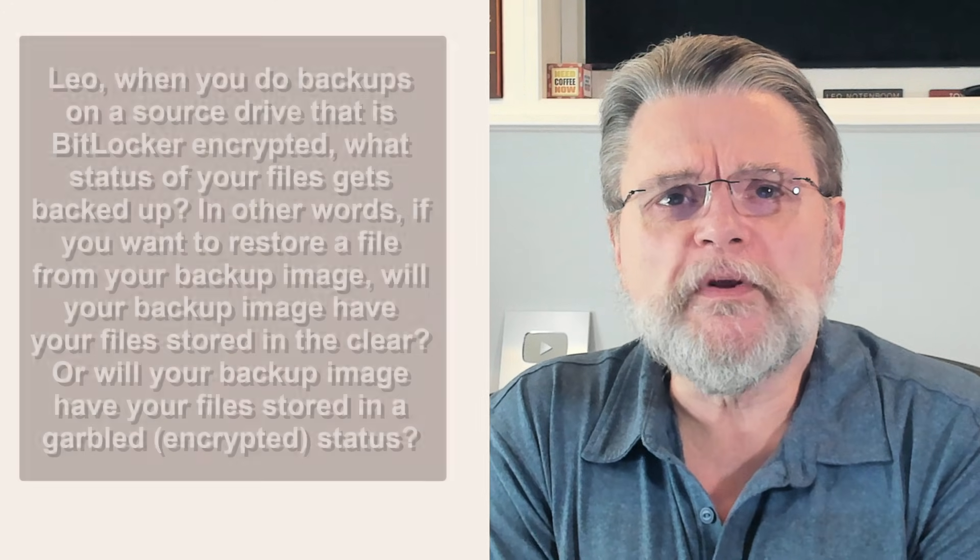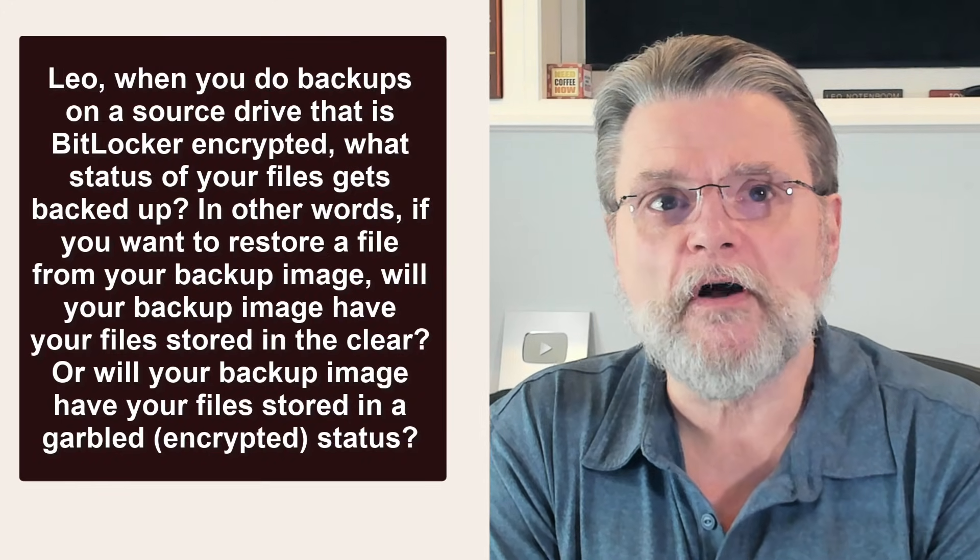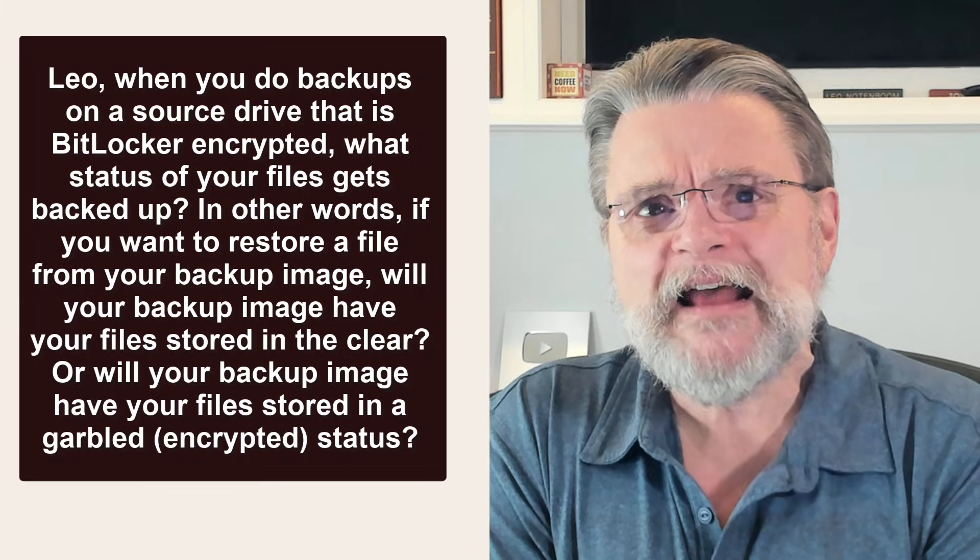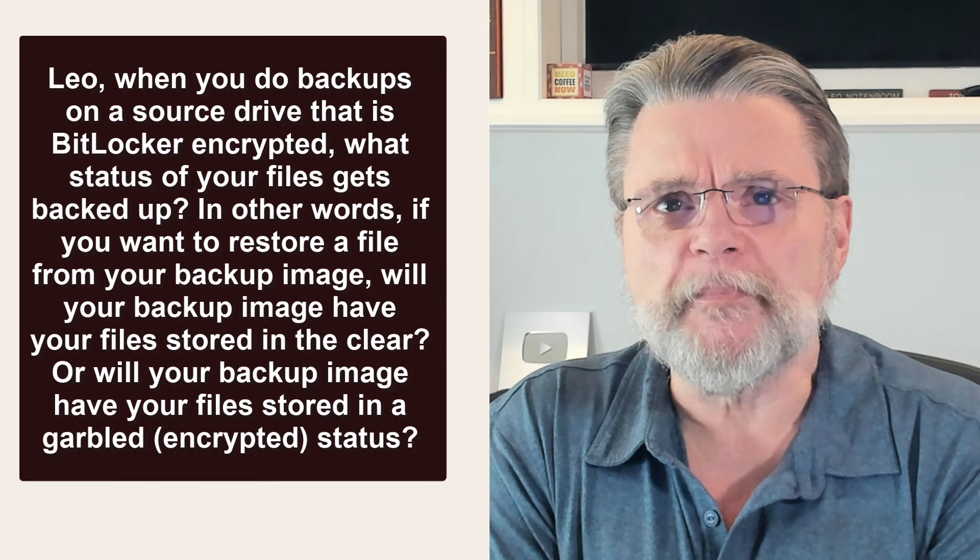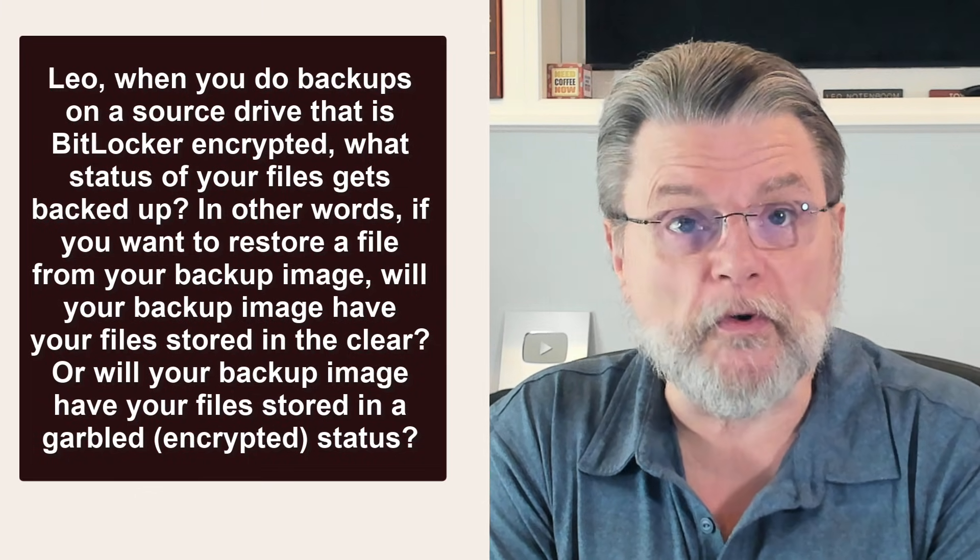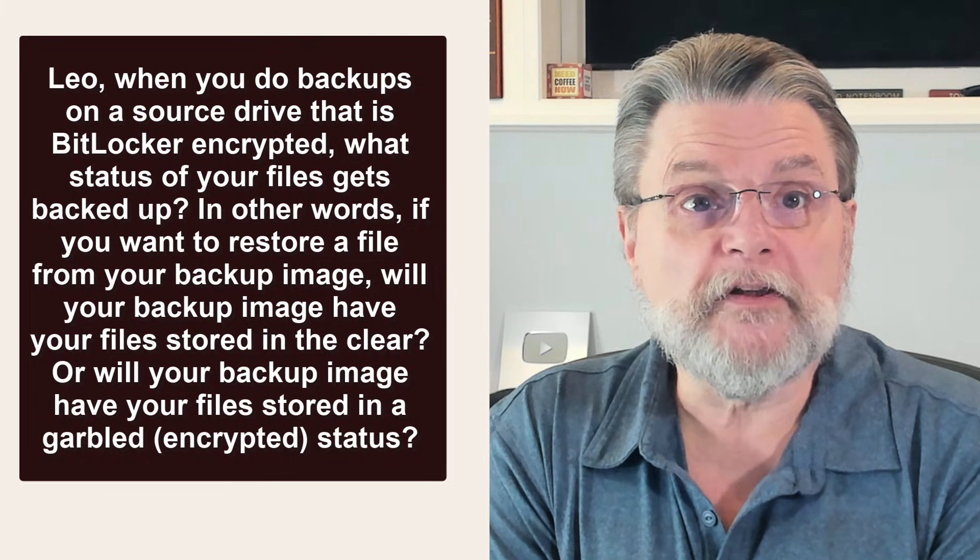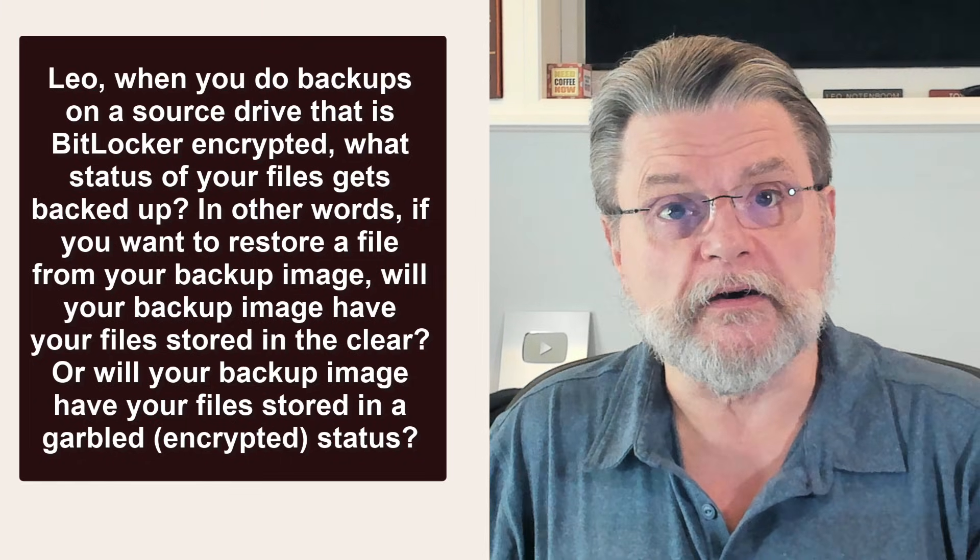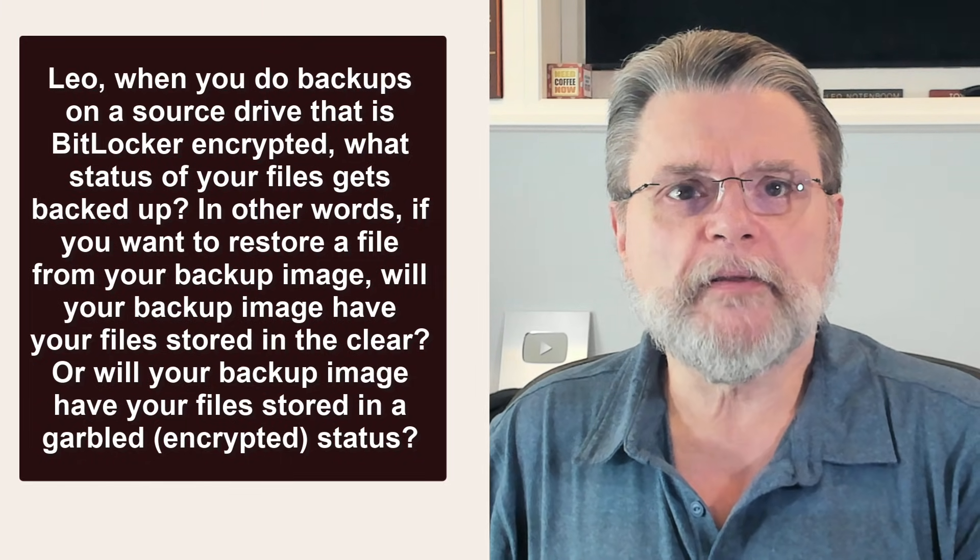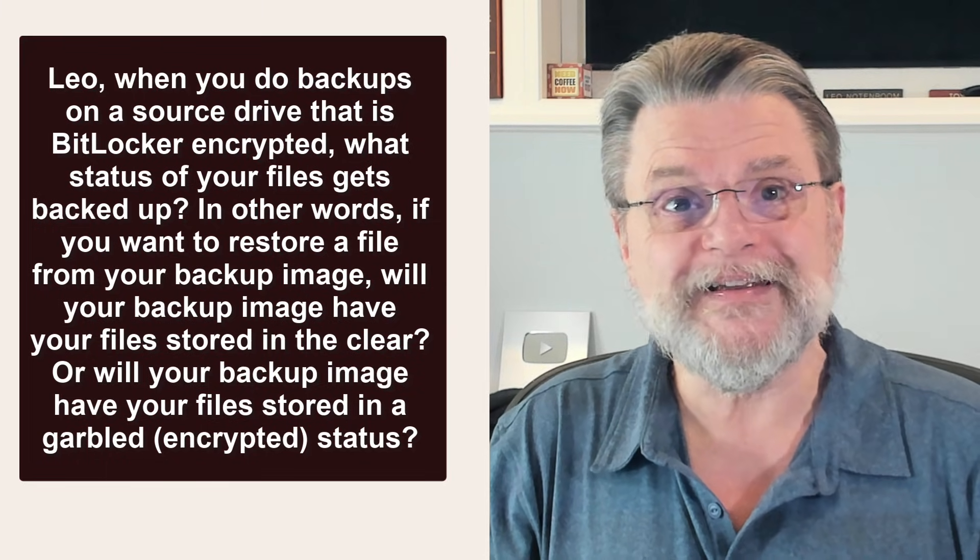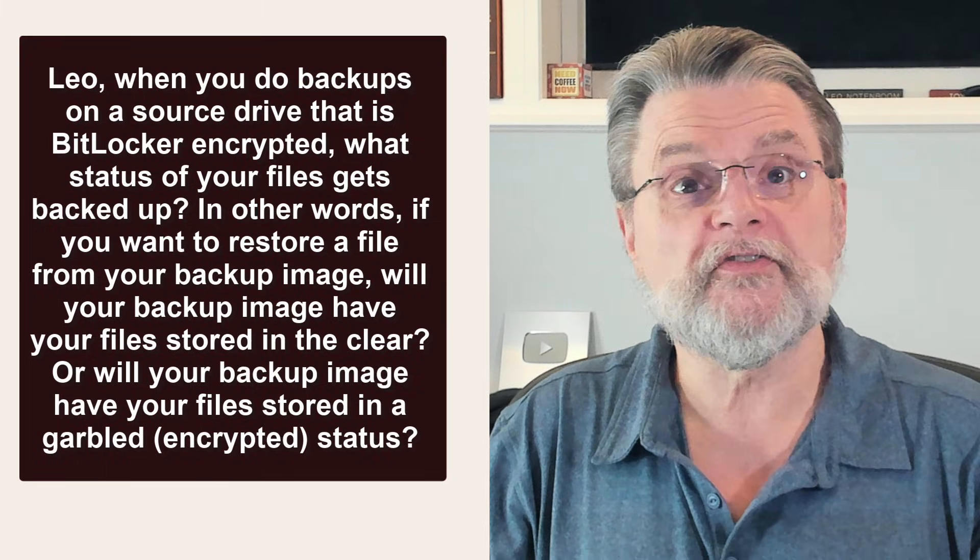Leo, when you do backups on a source drive that is BitLocker encrypted, what status of your files gets backed up? In other words, if you want to restore a file from your backup image, will your backup image have your file stored in the clear? Or will your backup image have your files stored in a garbled encrypted state?